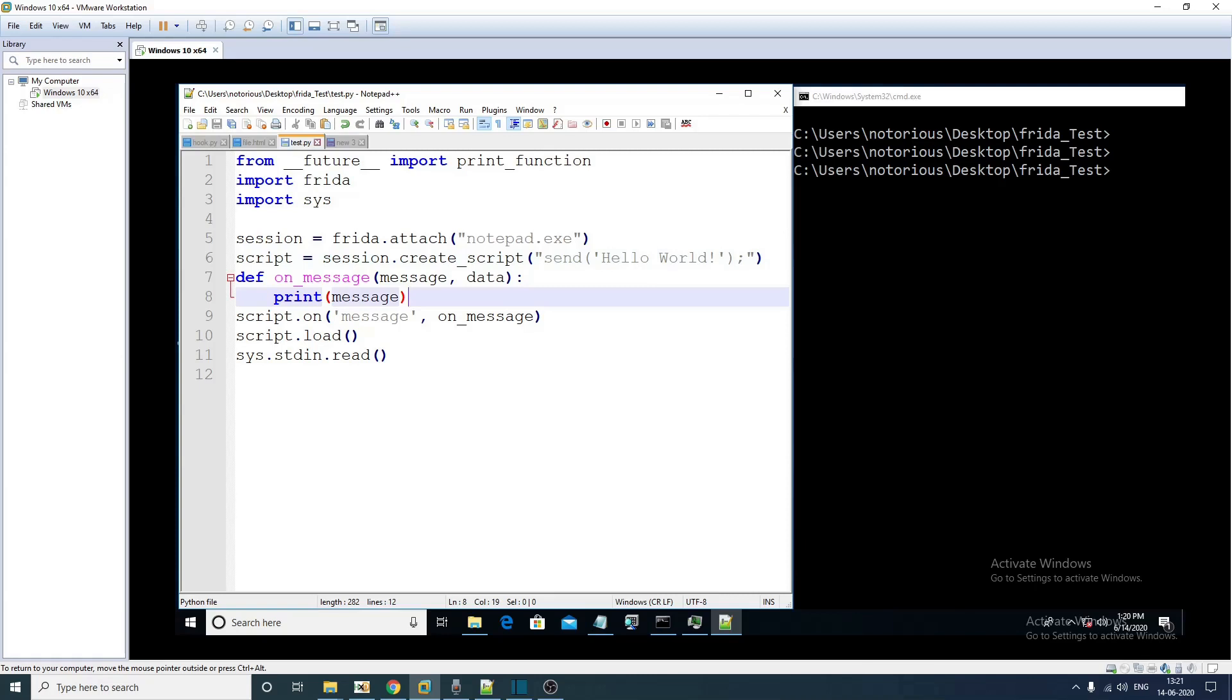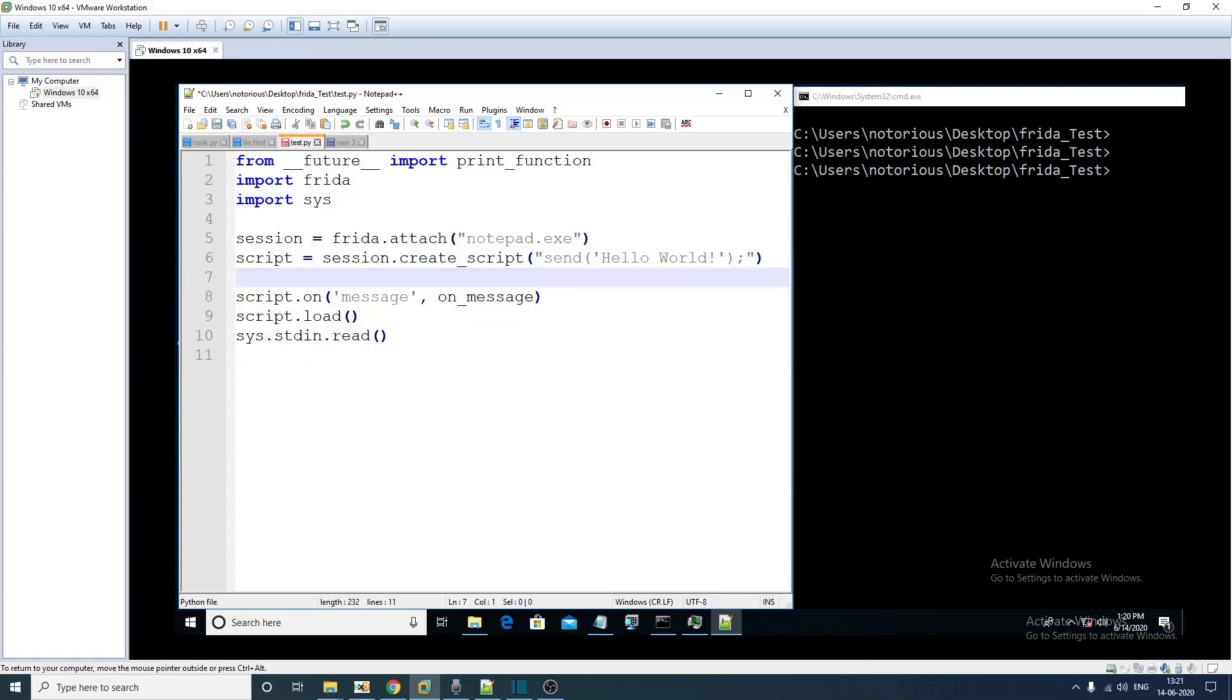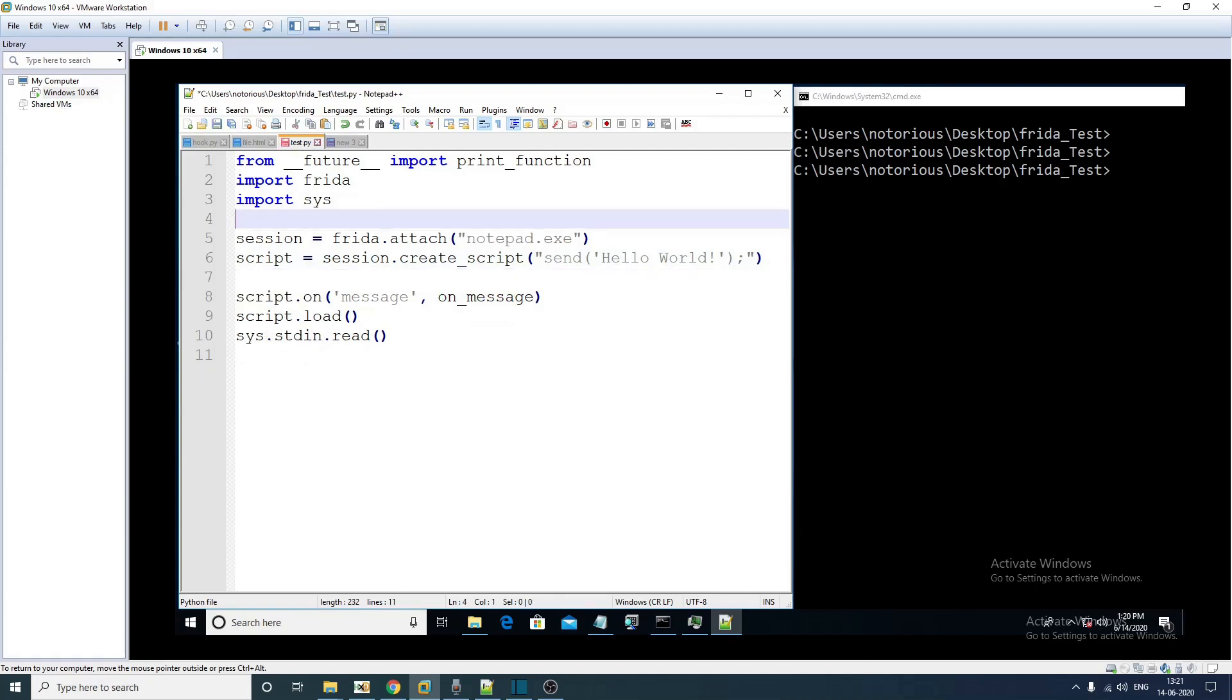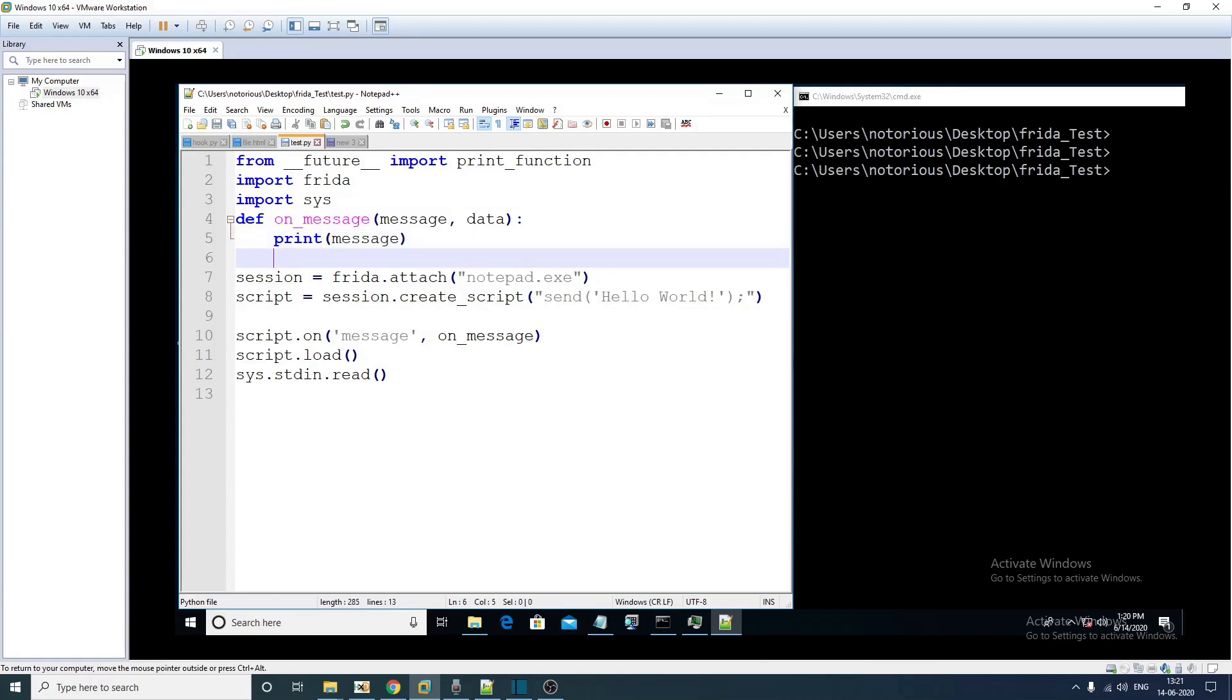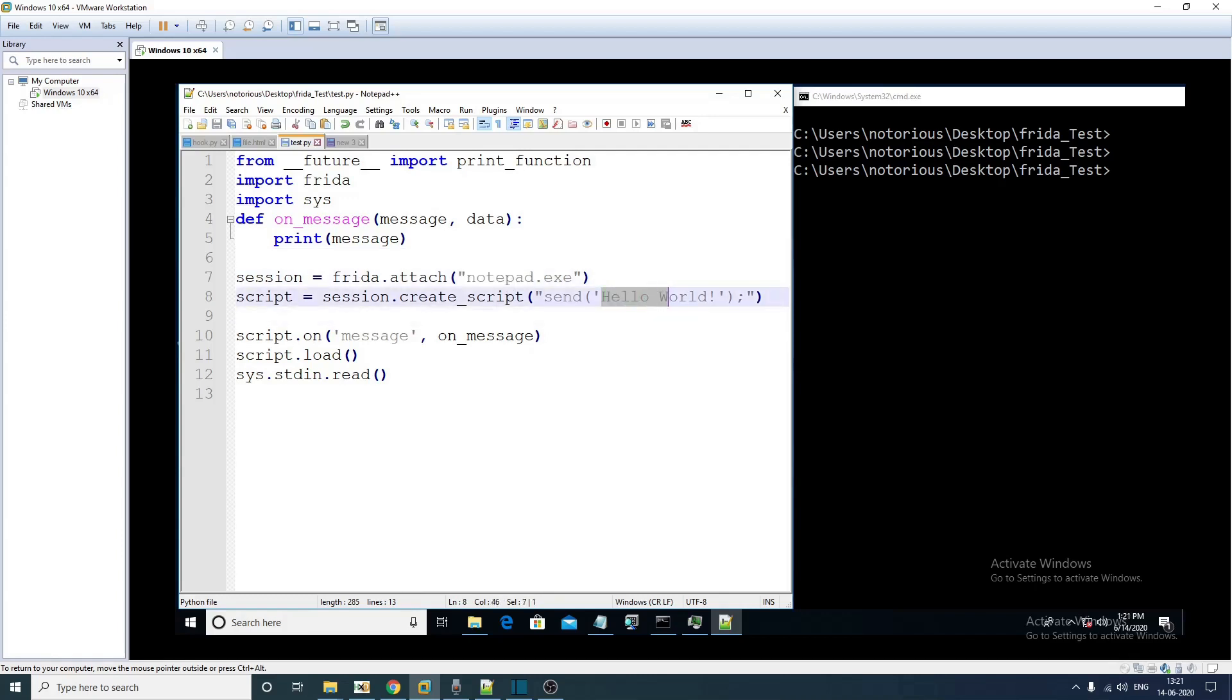This is kind of an event handler, this on message function. What it is going to do is whenever we receive any message from notepad.exe, in this particular example we are going to receive hello world from notepad.exe, we are going to print it here.